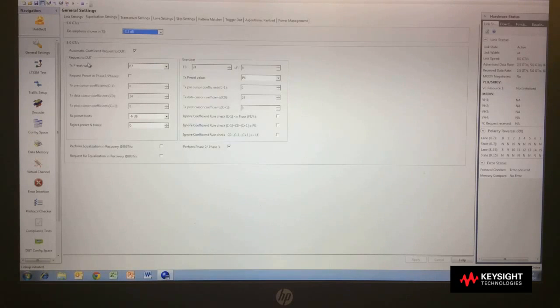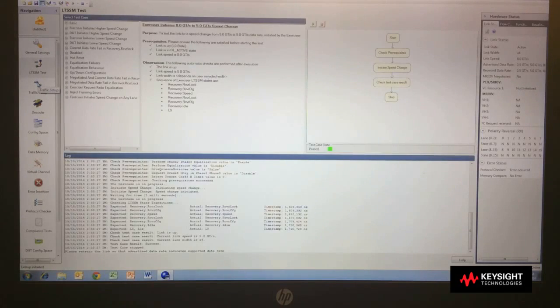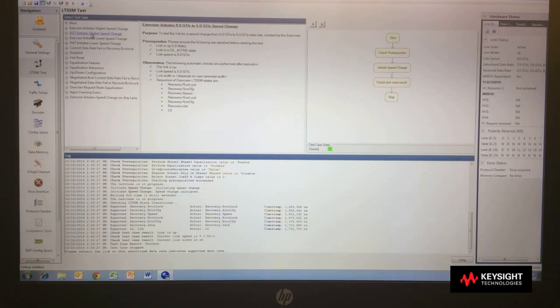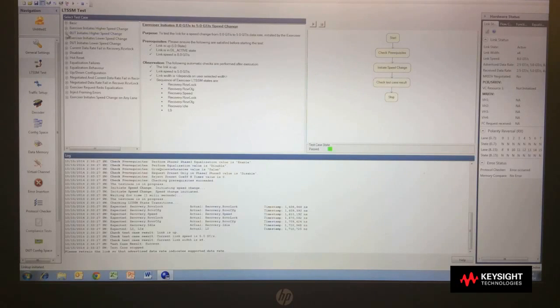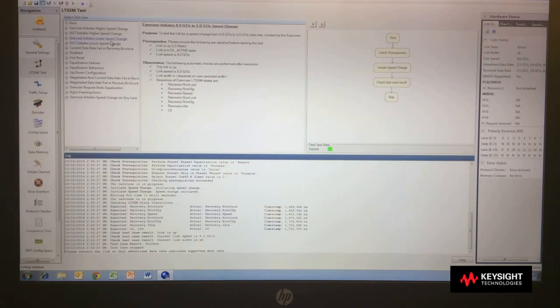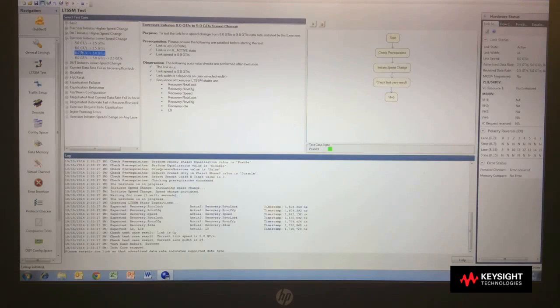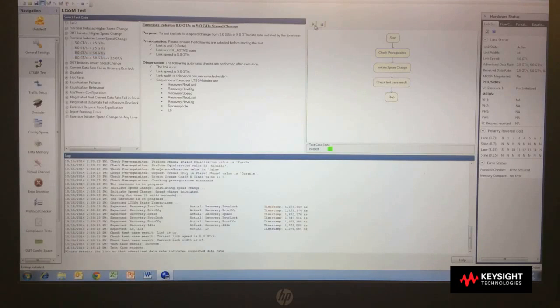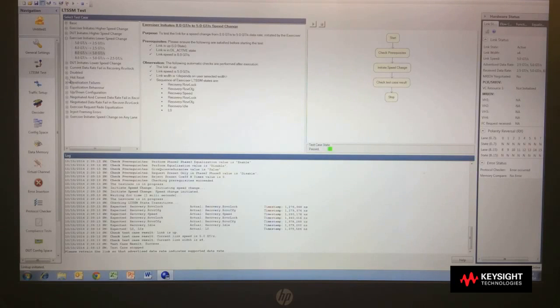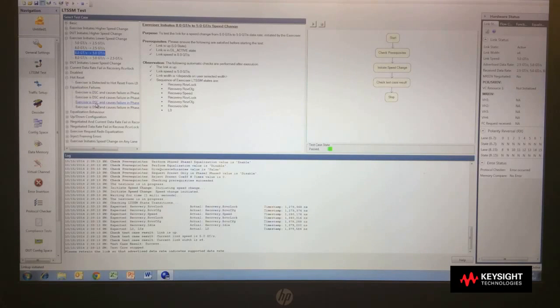I can also start moving up the protocol and testing LTSSM operations. LTSSM, we have built in approximately 50 tests that test different aspects of the signaling state machine. If I want to make a test of initiating speed changes, such as exerciser initiate speed to a lower speed, I can select that, select a test, and it will give me a description of that test. Now I can simply hit execute to run that test and it gives me pass-fail results. And so all of these different tests for hot reset, for equalization failures, are all built into the LTSSM test package.